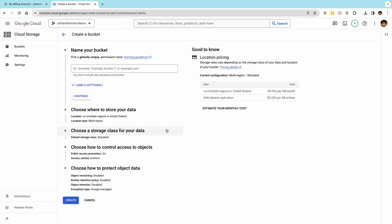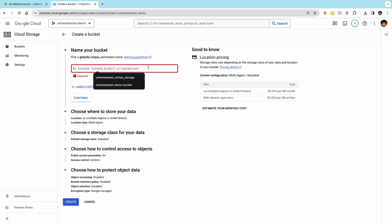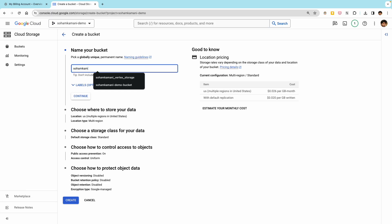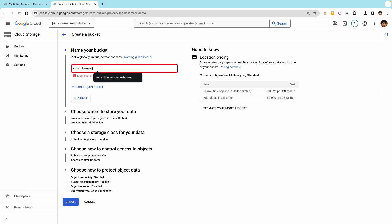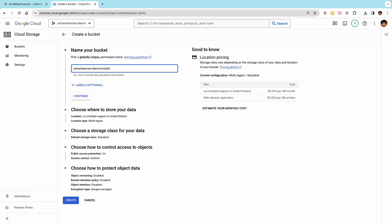While creating a bucket, you'll need to choose configuration options such as where to store your data, the storage class, and access control. Some of the important options here are the name, which is the identifier that you'll use when accessing the bucket. One thing to note is that the name of the bucket must be unique across all of Google Cloud and not just your project. So in case you run into naming conflicts, just choose another name.